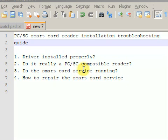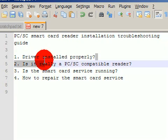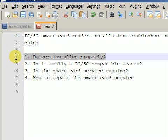There are several causes of problems with smart card readers. First of all, you have to make sure that the card reader's driver is installed properly. You will have to go to the website of the card reader's manufacturer.